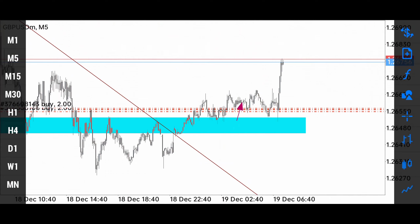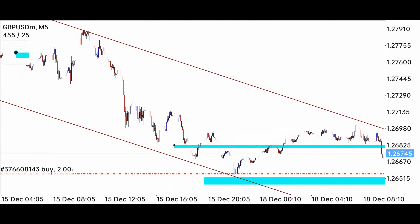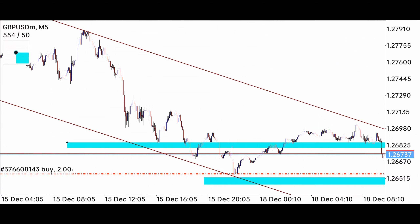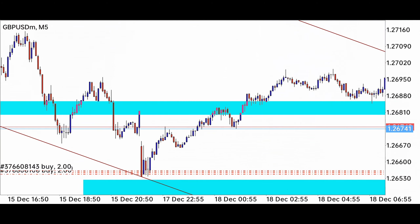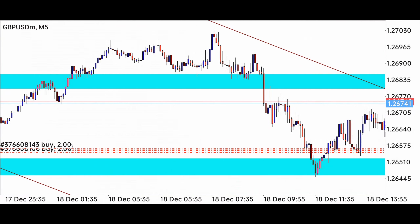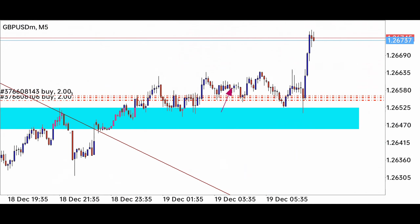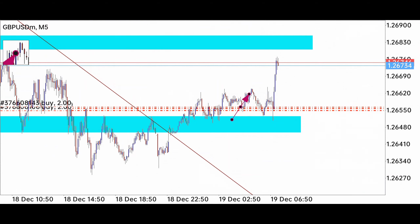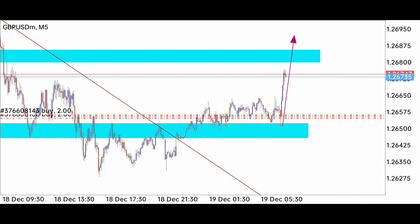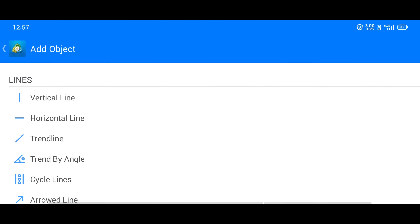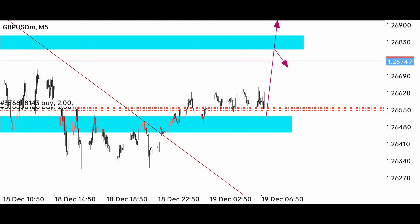I will draw another level from where the market can continue or reverse. At this level, the market has created multiple support resistance points, making it a strong level. Whenever the market comes near this level, we see reversal. Now two conditions will apply: in the first condition, the market will break this level and go much higher, creating another buying opportunity. If this does not happen, the market will reverse downwards from here.